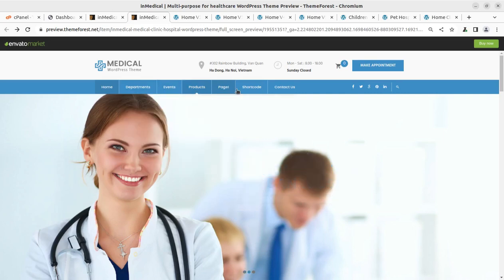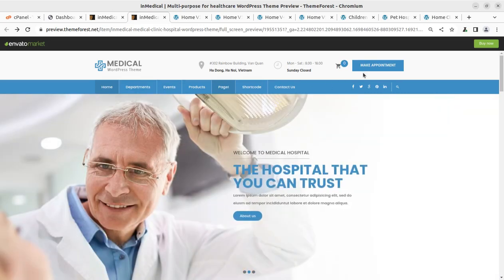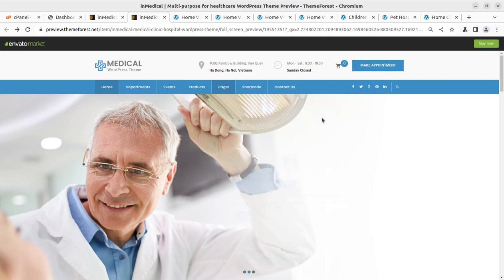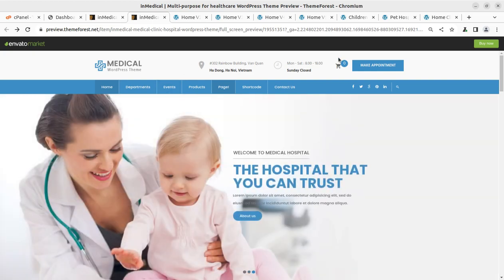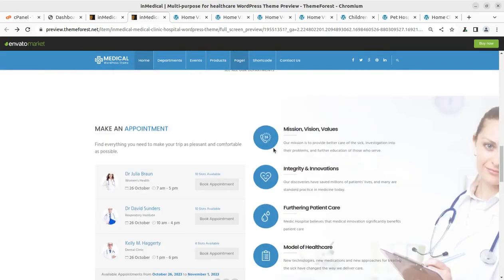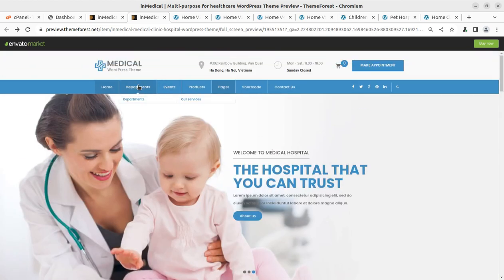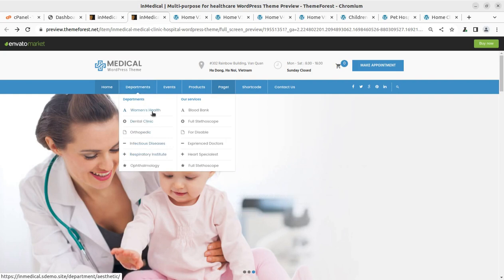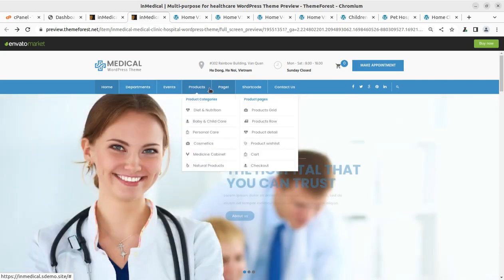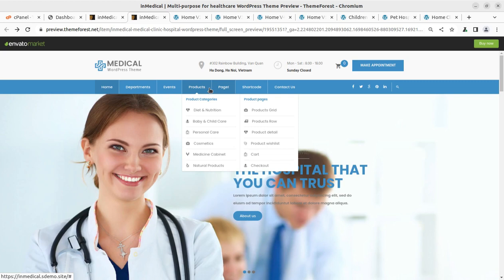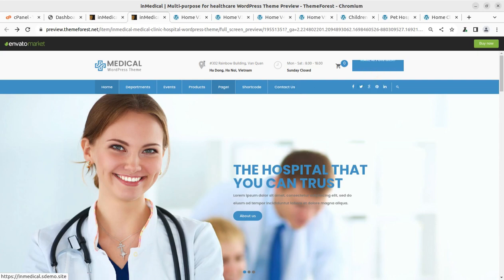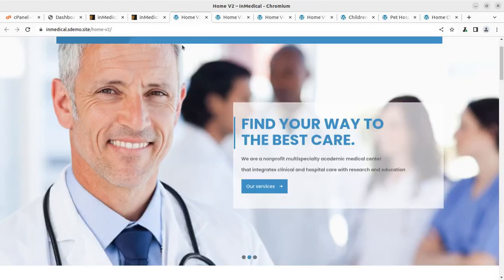Hi friends, we can create a perfect business website using WordPress. In this video we are going to create a website for a clinic or special medical services. I can show you some layouts — this is layout one, and it comes with all the features like making appointments, internal departmental pages, events, products, and it is an e-commerce website as well with internal pages, shortcodes, and more.